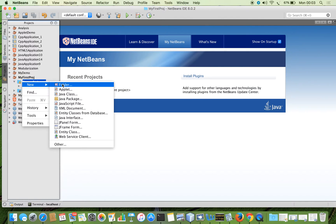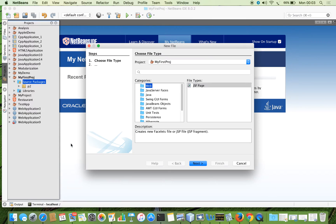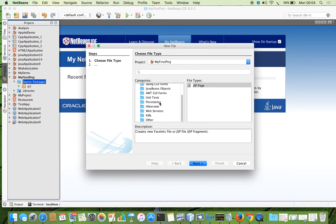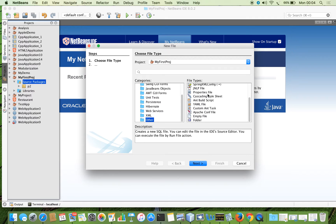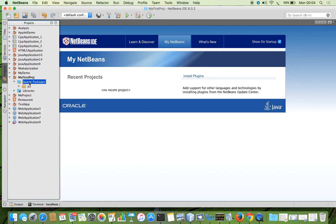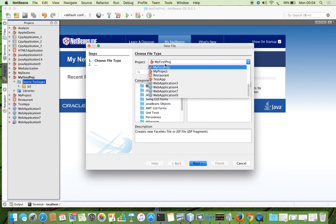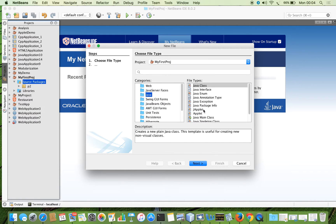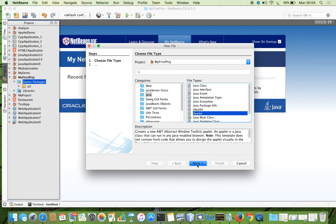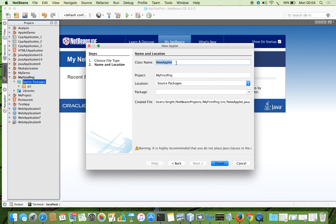I am right-clicking the source package and there is an option called applet. If the option is not available in your screen, go to the option 'Other' and under Java you will find the applet option. Click Next. You can give some name for the applet, for example 'myapplet', and if you want you can keep it in some package and click Finish.